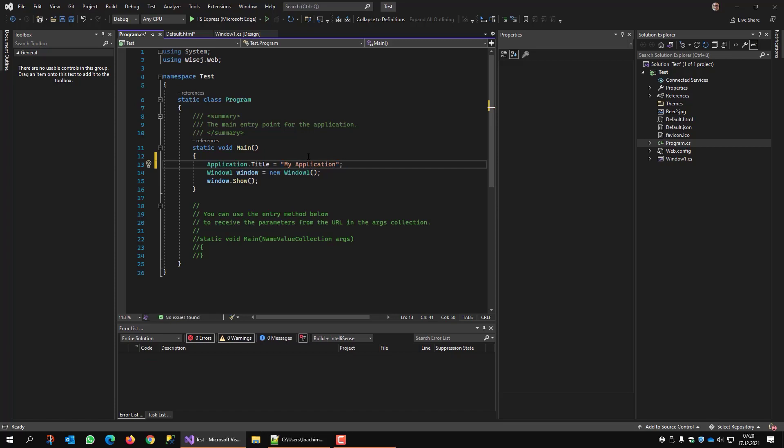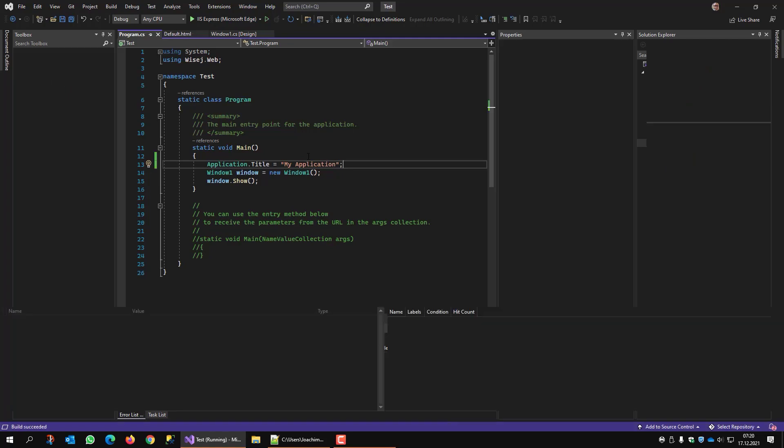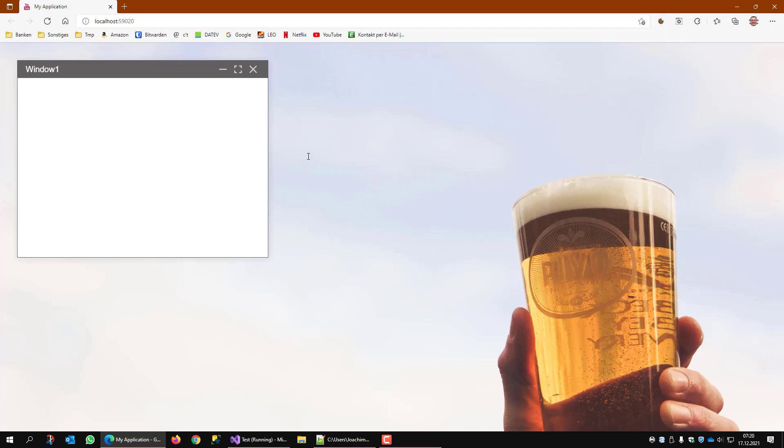Now when I run the application, look at the tab of the browser. It starts with being loaded. And now it says my application.